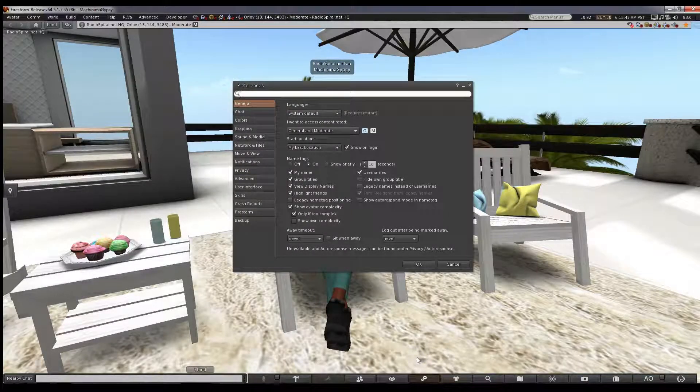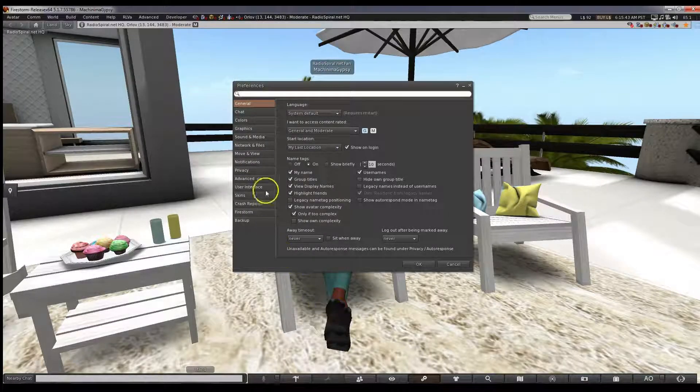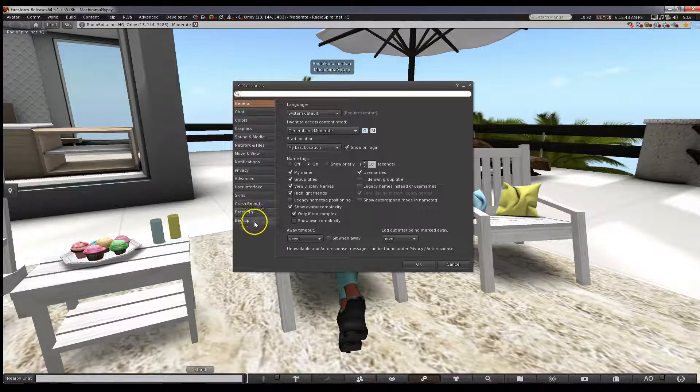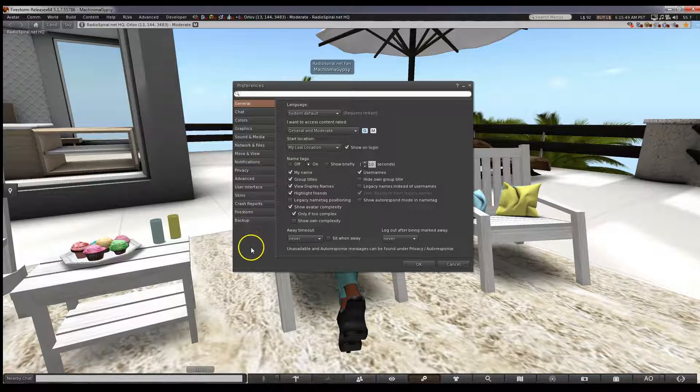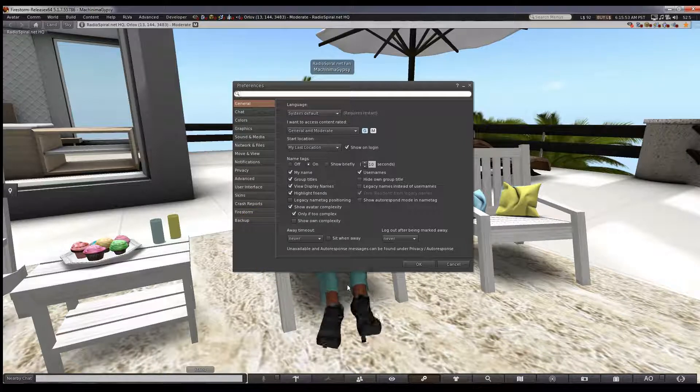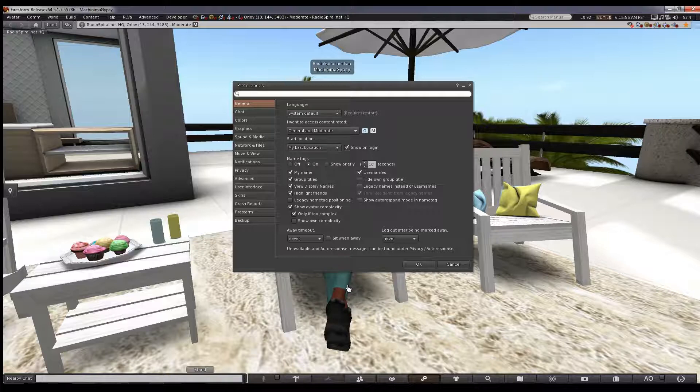So here is the Preferences box. On the left-hand side, you'll see there are lots and lots of tabs. We will not be covering even half of them. I'm just going to pick out some of the better settings that I think will help you.